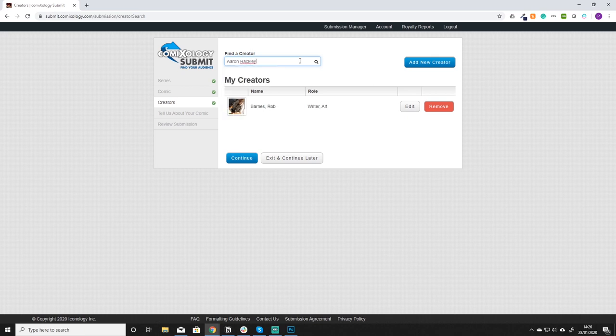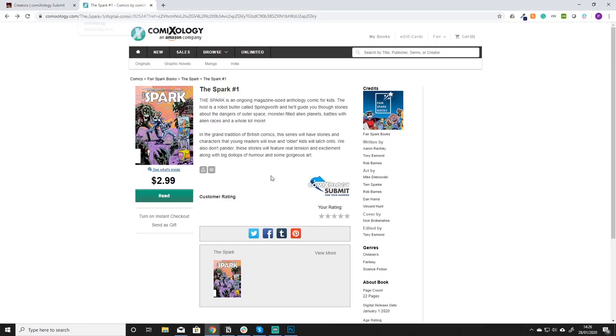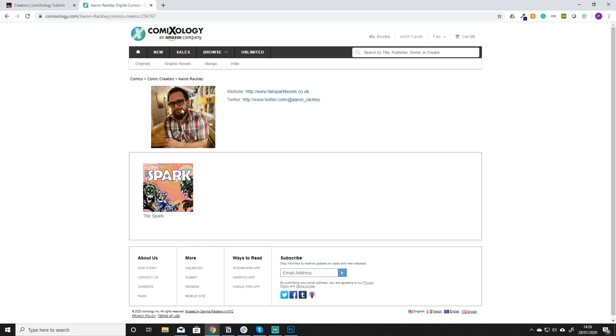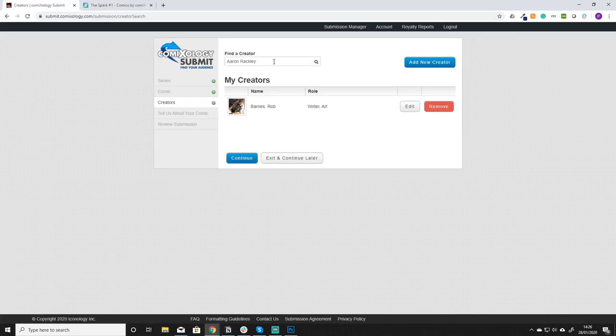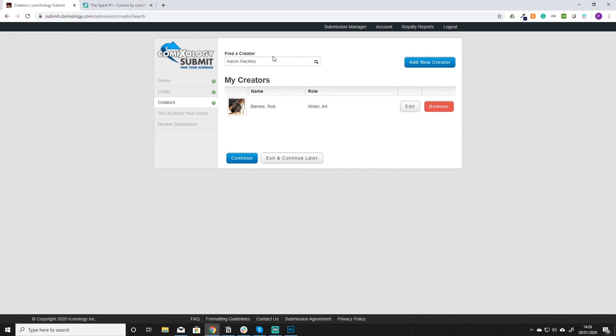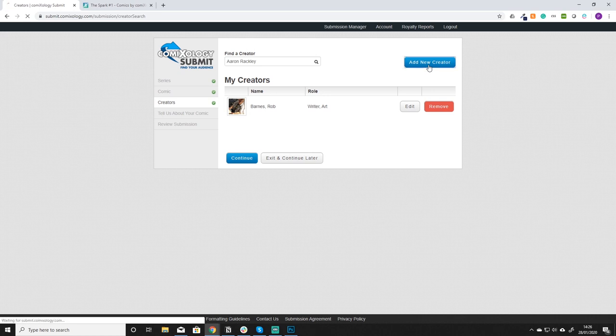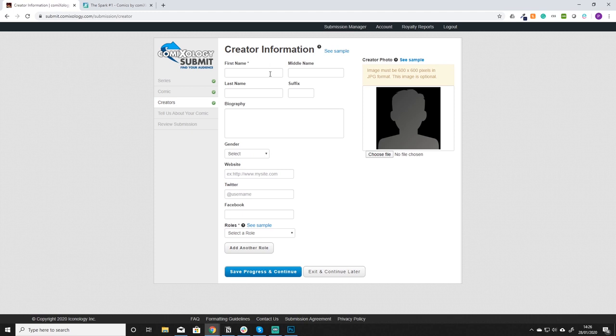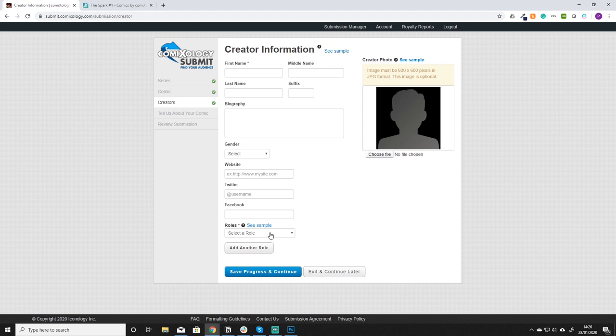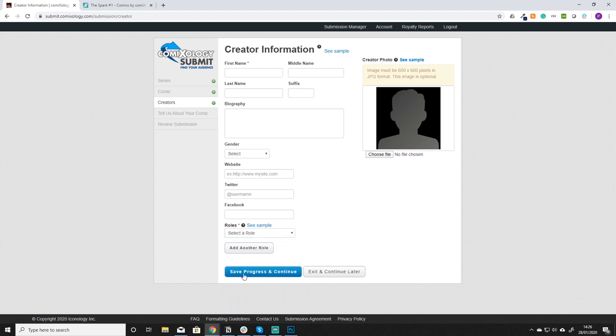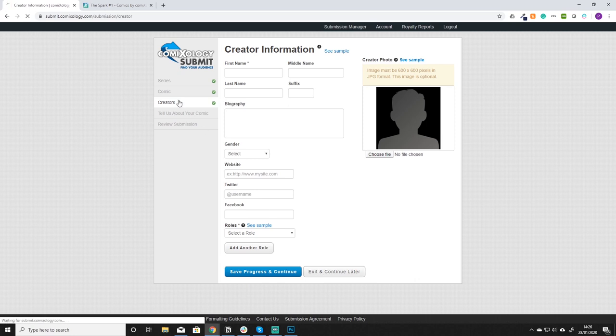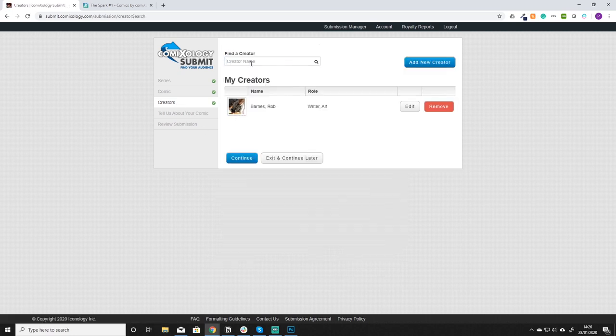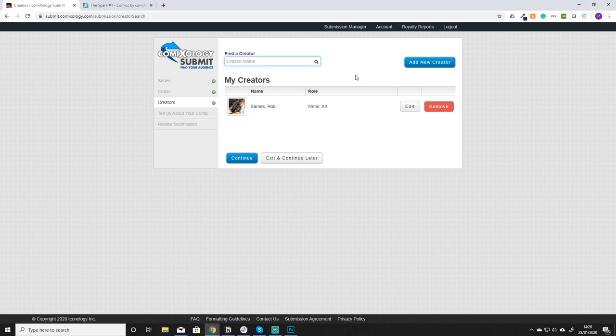Now if you were adding someone that you couldn't find on here, for example if we search my name it should be on there but for some reason it's not appearing which is weird. When I first added that obviously I didn't exist so what you do is you click the blue button instead which is add a new creator and then you go through the same process. Add a first name, last name. You don't have to fill in all of this. The only thing that's needed is the first name. You don't even have to upload an image. You need to select at least one default role and then that's it. You save progress and continue and then the next time you go back to creators list you can search for that person.